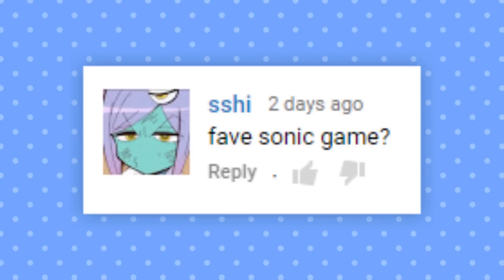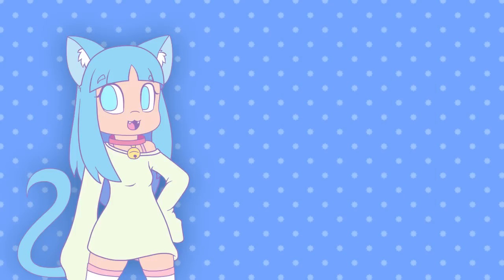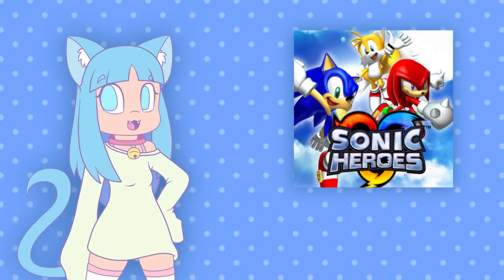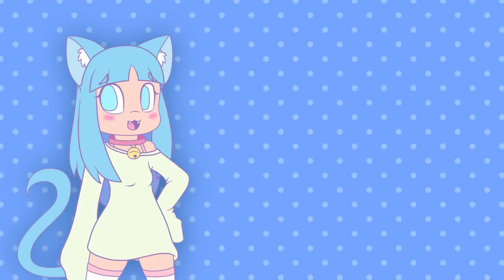Fave Sonic game? Sonic Heroes, actually. I really enjoy Sonic Heroes. I know it's kind of buggy and the story is weird, but I legitimately have fun when I play that game.